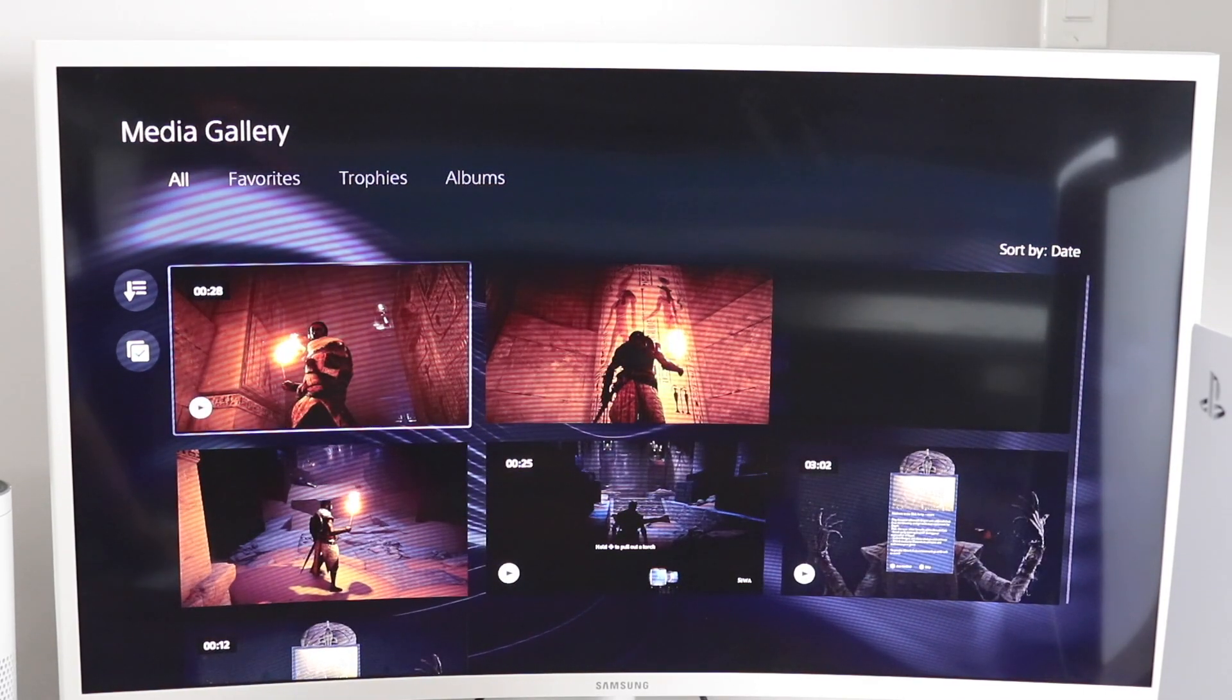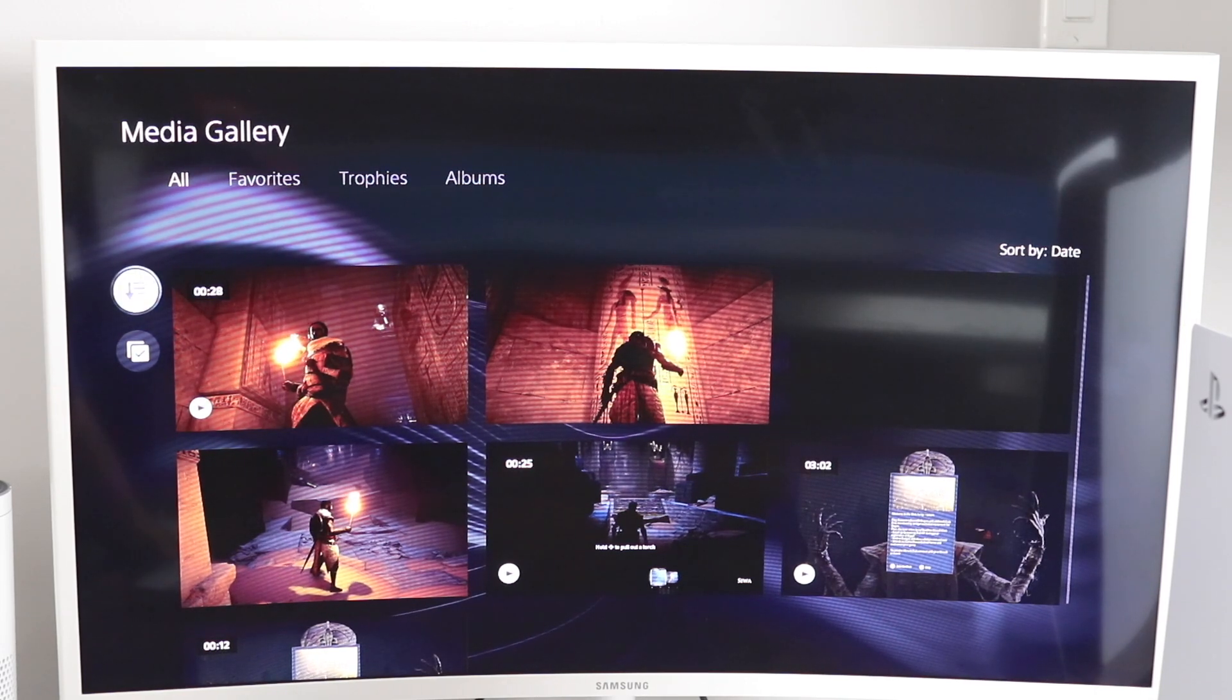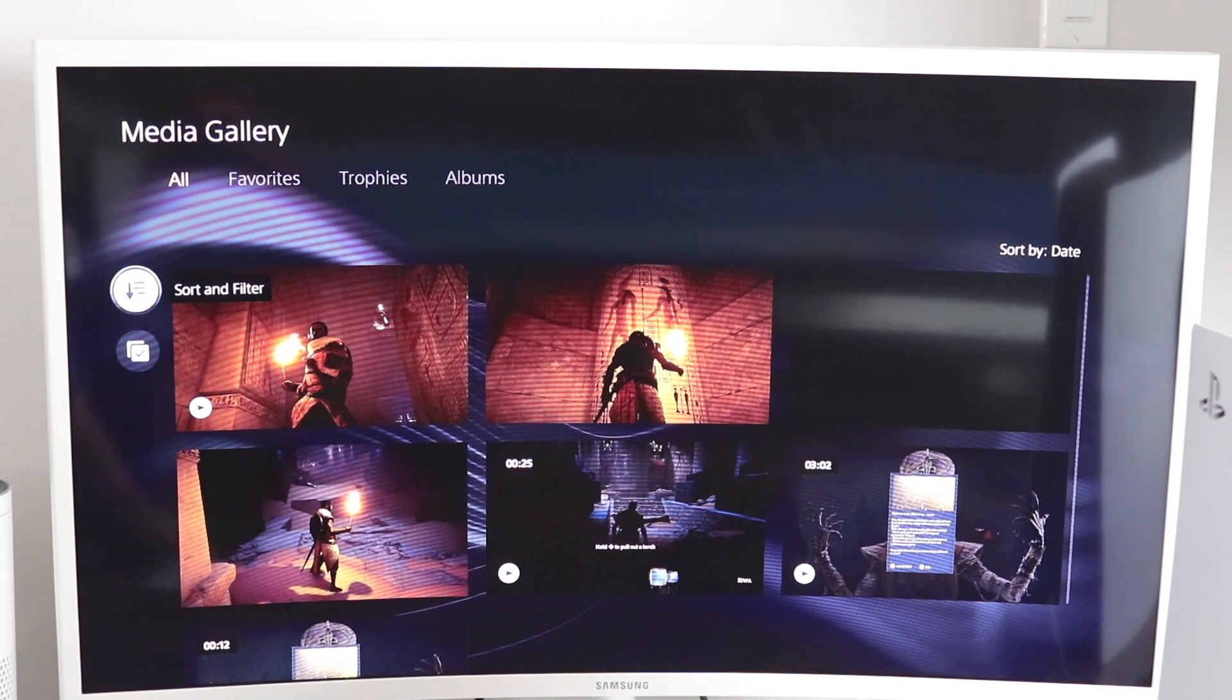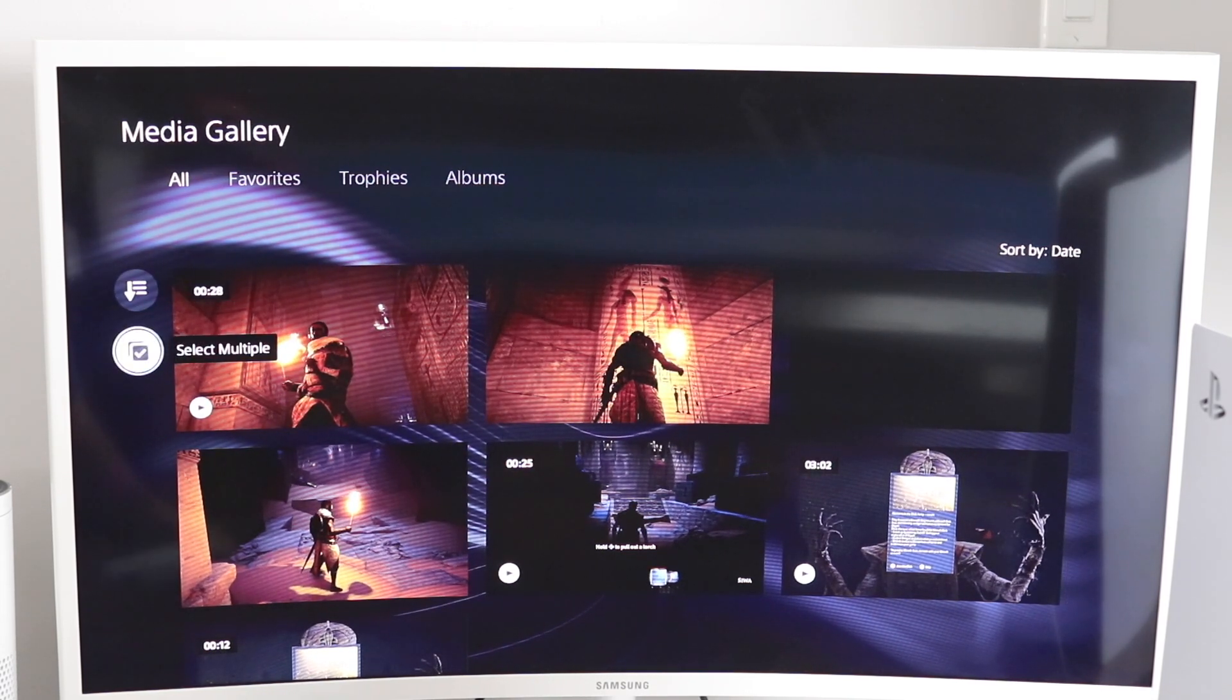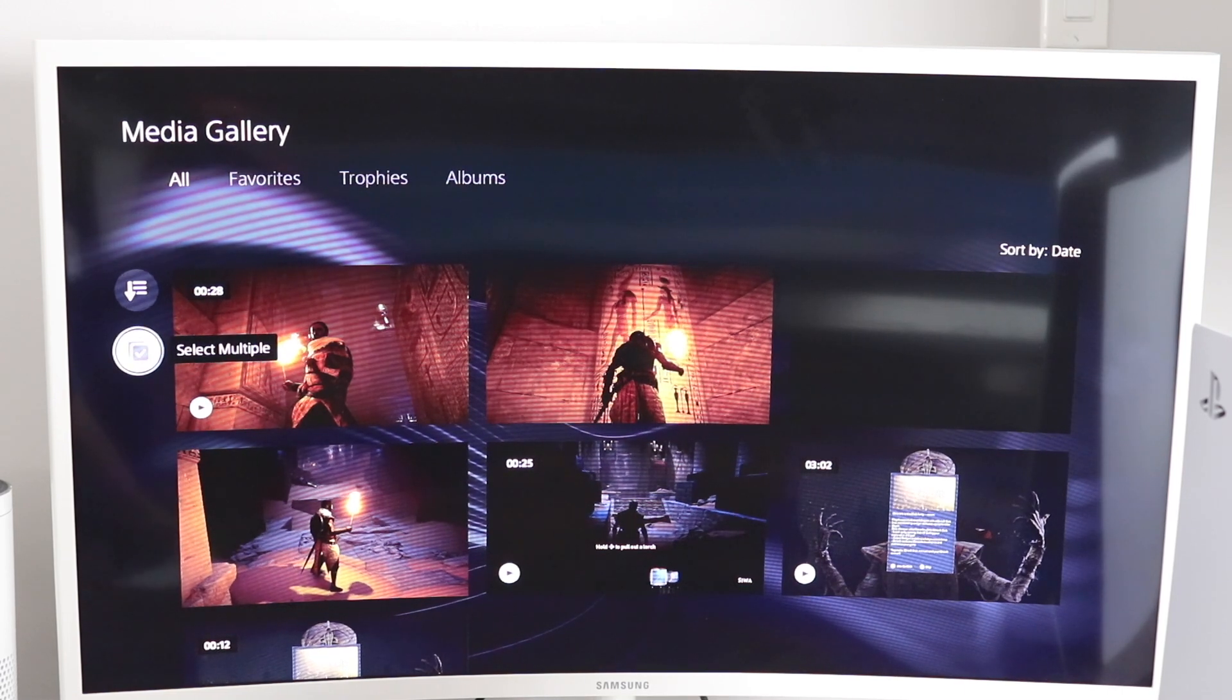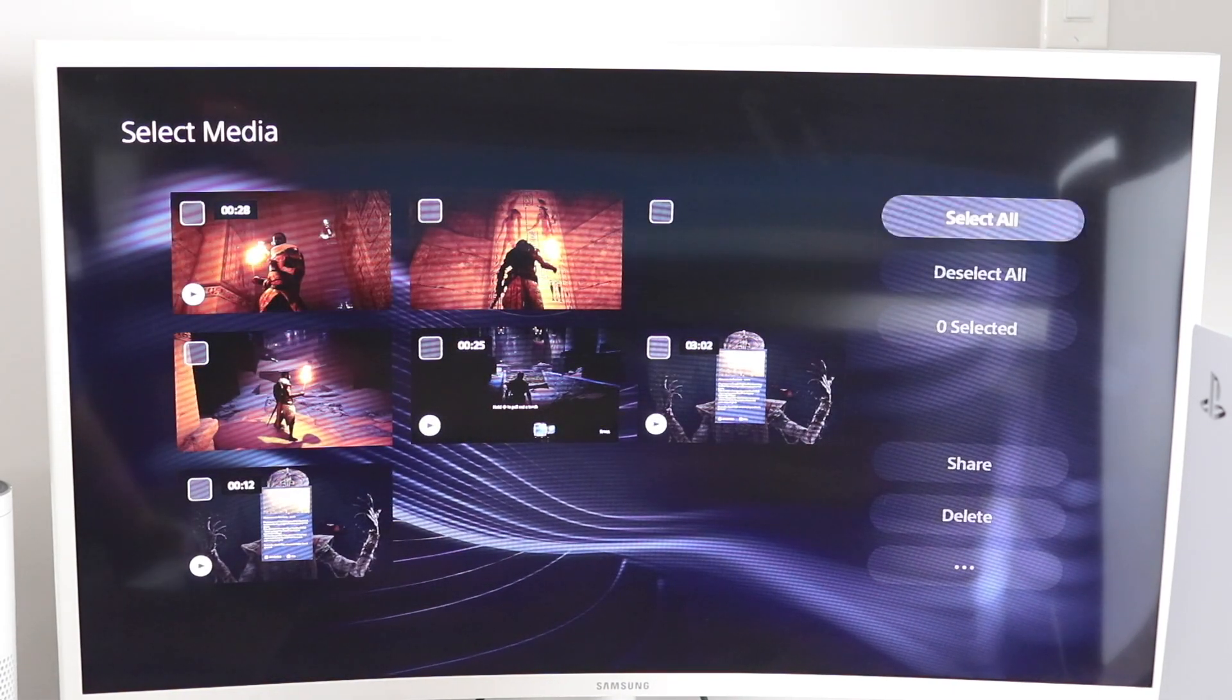All you have to do is just go to the left side here. You can sort and filter, but we want to actually check multiples. So select multiple. We'll press X on that option and now we have these little checkboxes here.